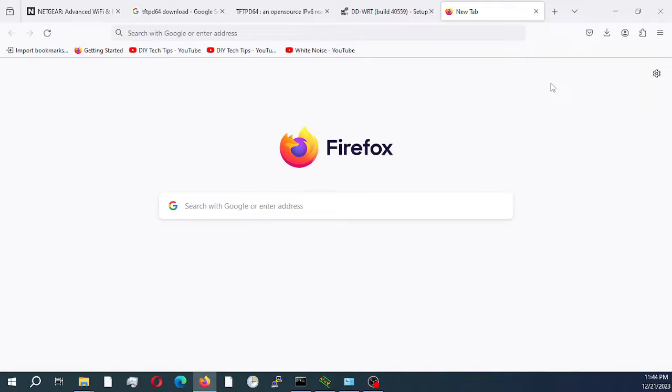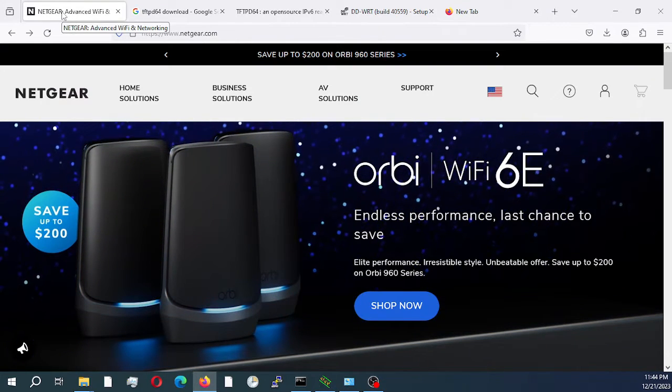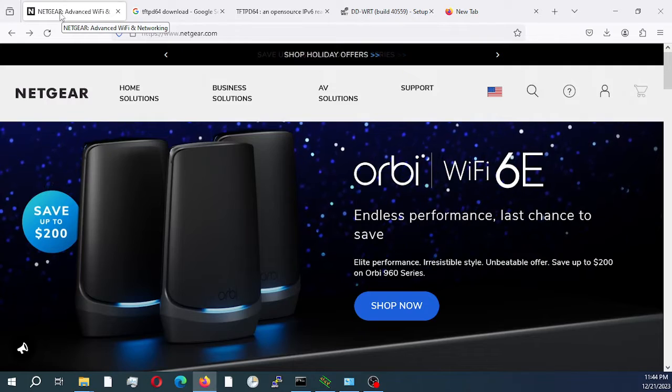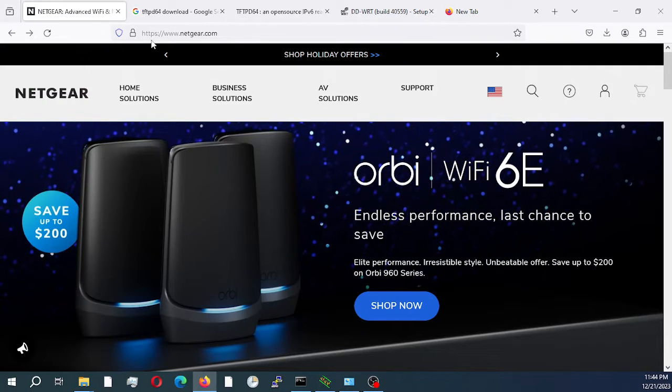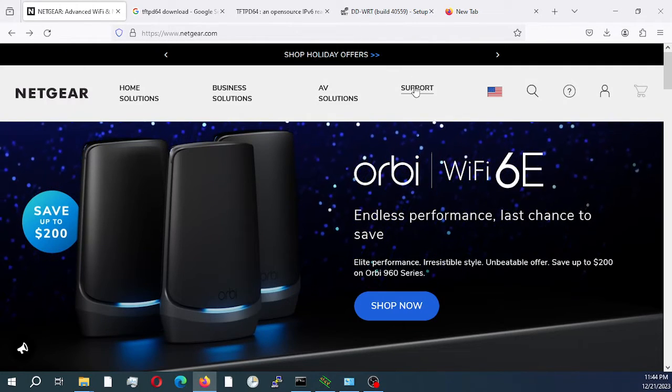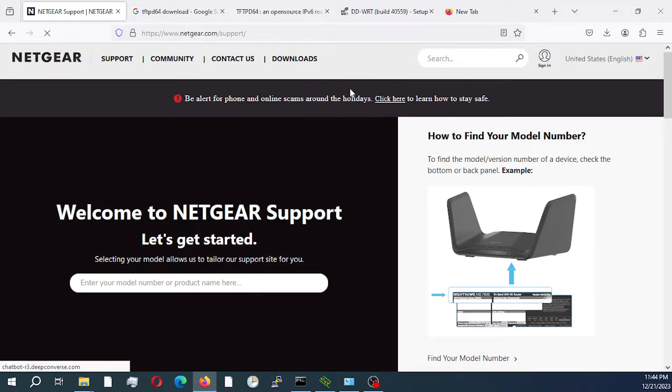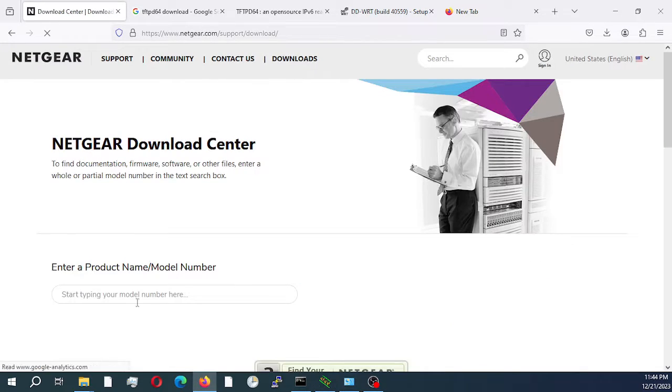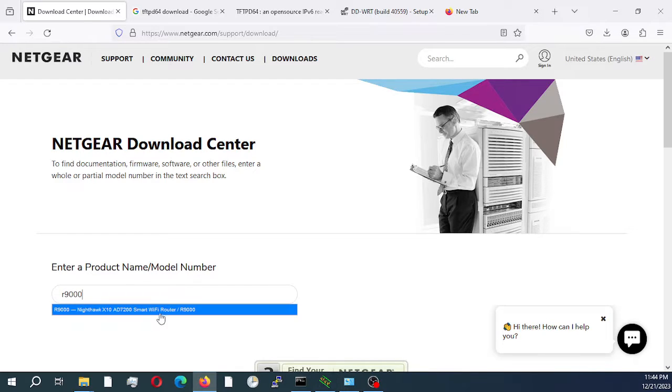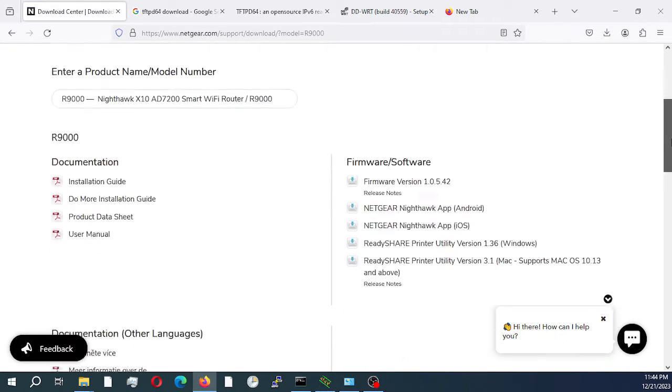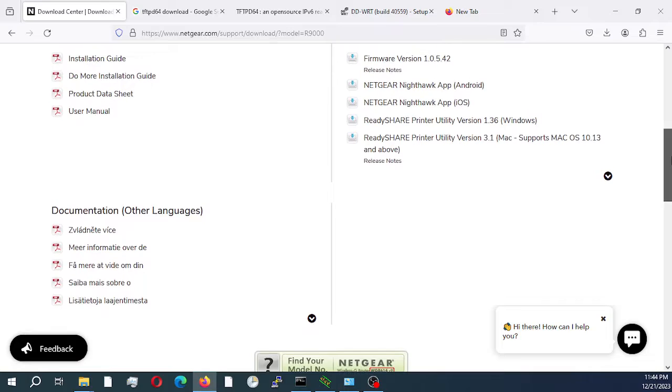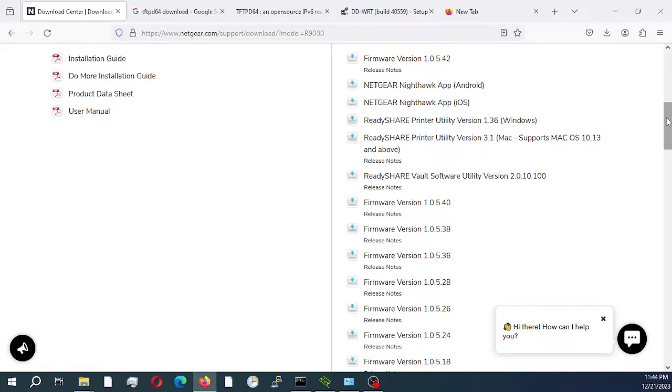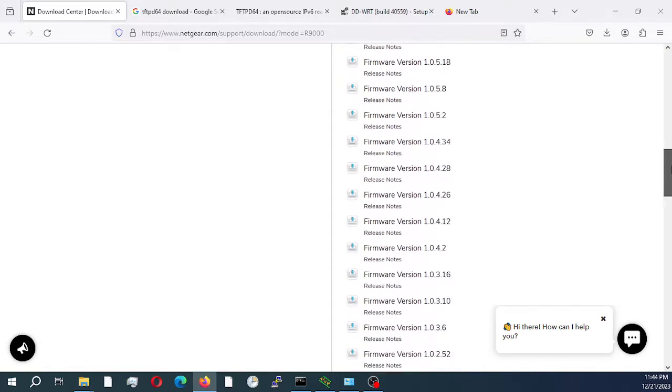Just a few things that we need to get. We need to go to the Netgear website and download the stock firmware. We'll go to Netgear.com support downloads, put in our router model number, and download the original firmware version that came with our router.